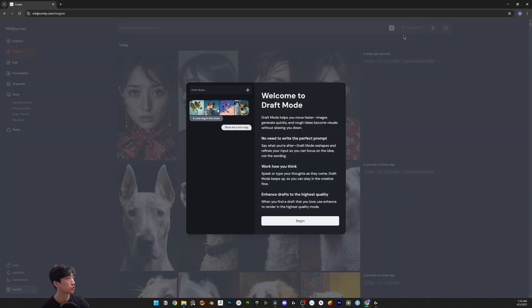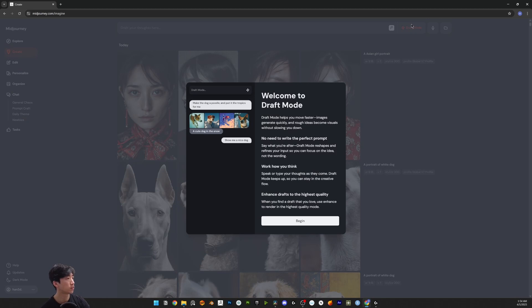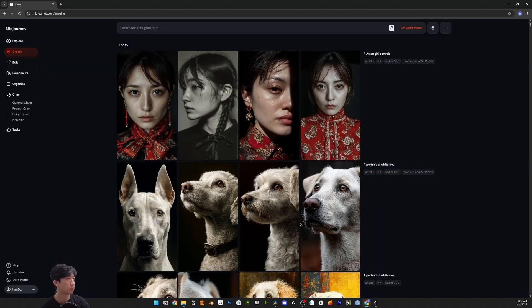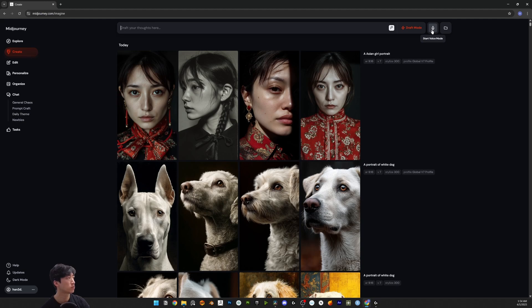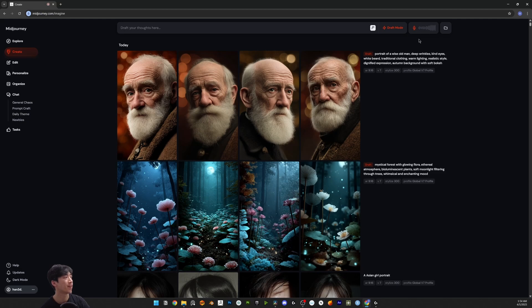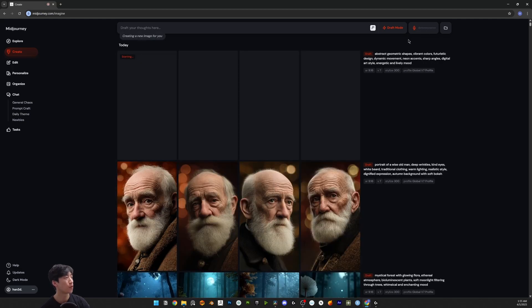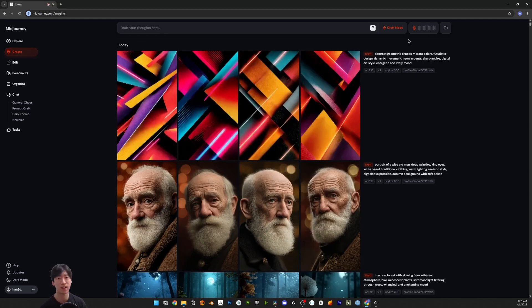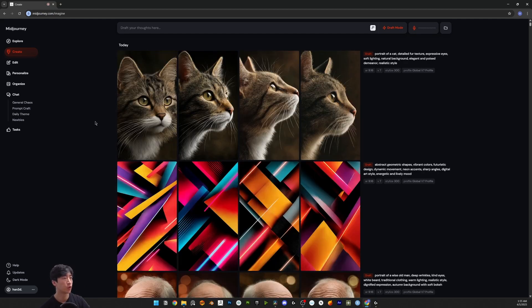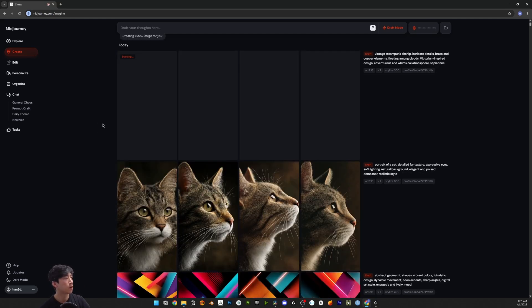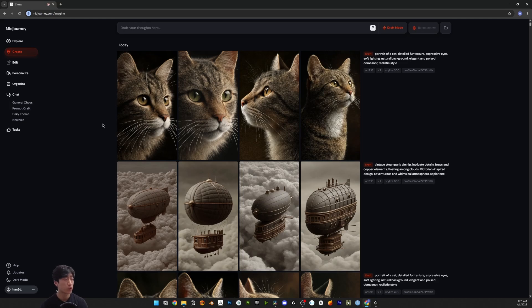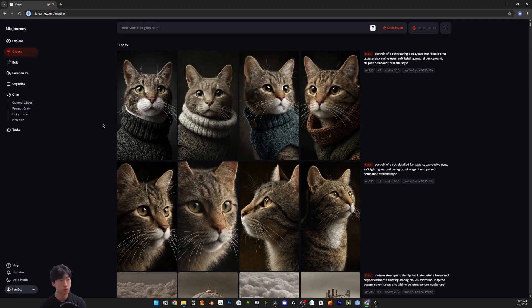Let's get on the draft mode. If you select this you can have a look how to use this. Just select begin and click this one, start voice mode. All right, let's generate a portrait. I think I have to say very fast - a portrait of cat.